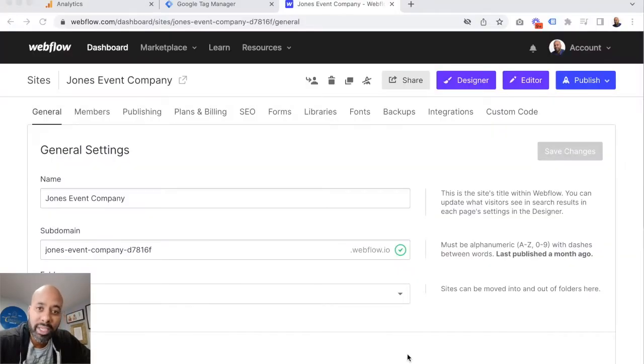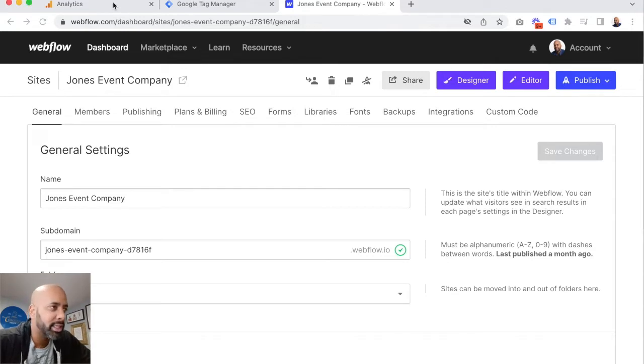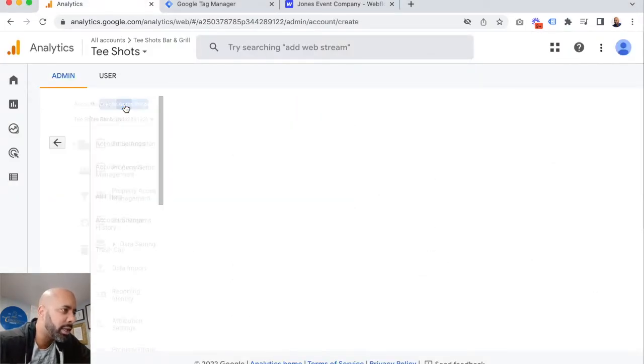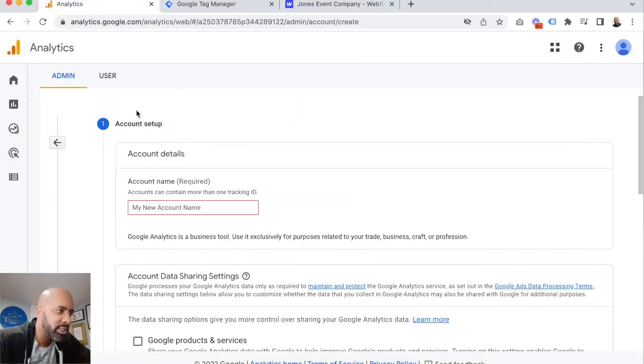So we've got our Webflow website ready to go. We just need to install Google Analytics. So we're going to jump over and create a new account. It takes just a few moments.